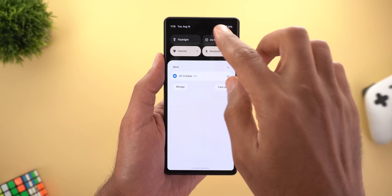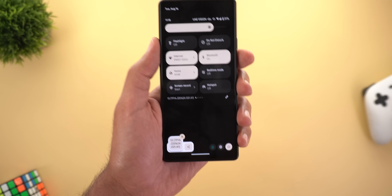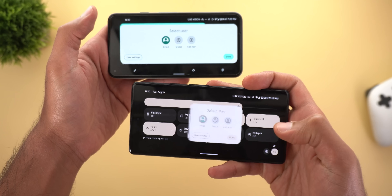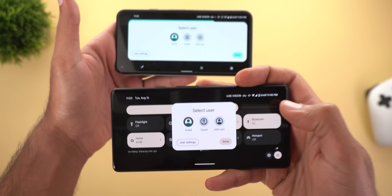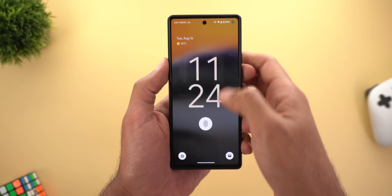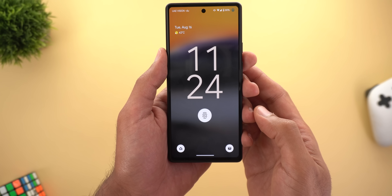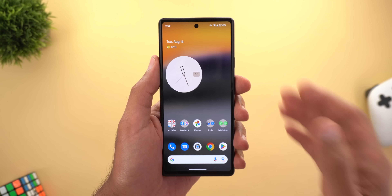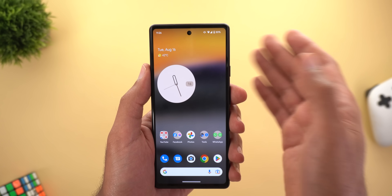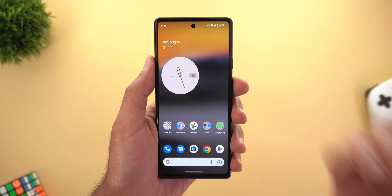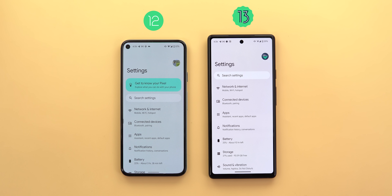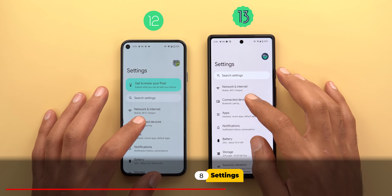There is a new system icon in the notification shade when you connect your phone to a PC. You can now copy your build number by tapping and holding on it. In landscape view, all overlay cards are smaller. On Pixel 6 models, the double-line clock is shifted toward the top to give more space for the fingerprint icon. You may also receive a notification to activate battery saver when your battery reaches 20% or less.